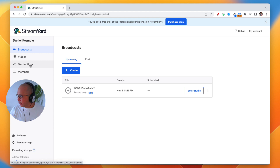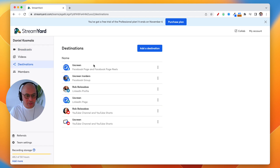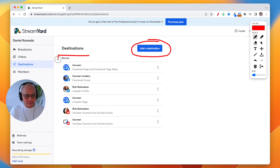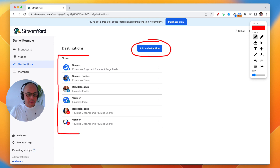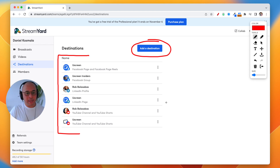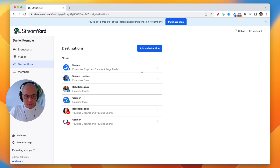There is also a destinations tab. You don't need to do anything here — this is basically if you want to use StreamYard to live stream into your different social channels. But this video is all about how to use StreamYard for your meetings.